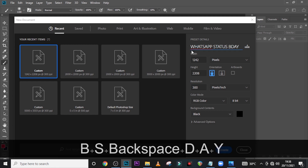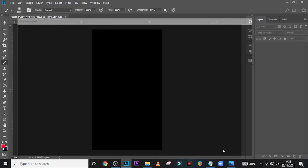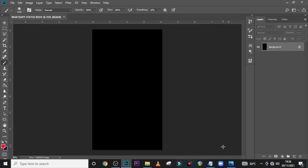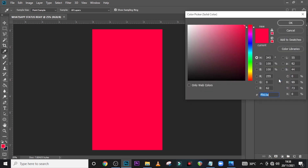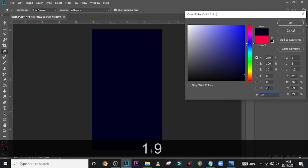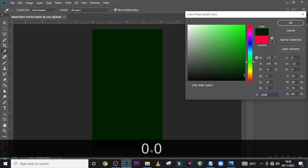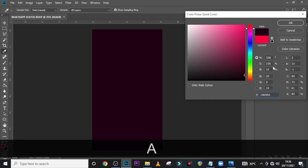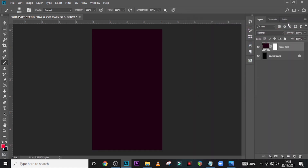I'm just going to call it 'WhatsApp Status B Day' and then click on Create. Now as usual, the first thing we do is work on our background. I'll start with a solid color — I'll pick a solid color and type in this particular code: 1900 0A, and click OK.